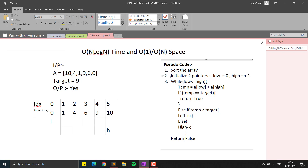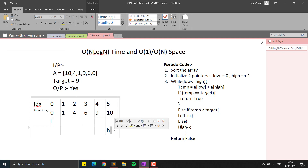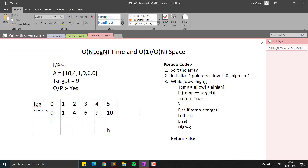We initialize two pointers: low starting at index 0 and high starting at index n−1. We run a loop while low is less than high. We check if the value at index low plus the value at index high equals the target. If their sum is less than the target, we increment low, because the array is sorted in increasing order so moving low right increases the sum. If the sum is greater than the target, we decrement high.